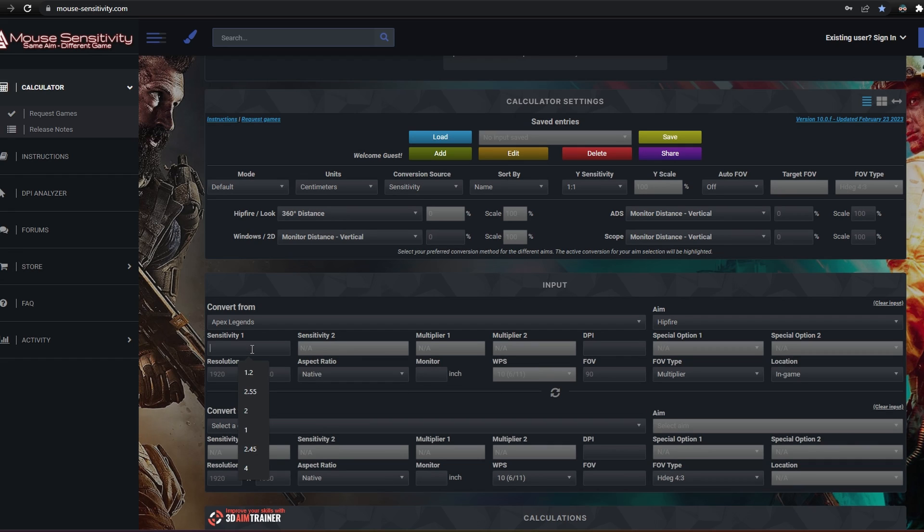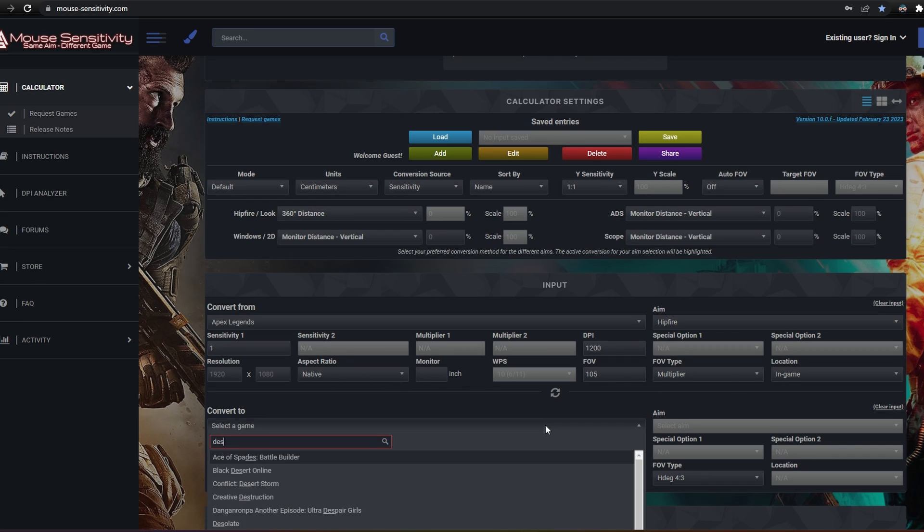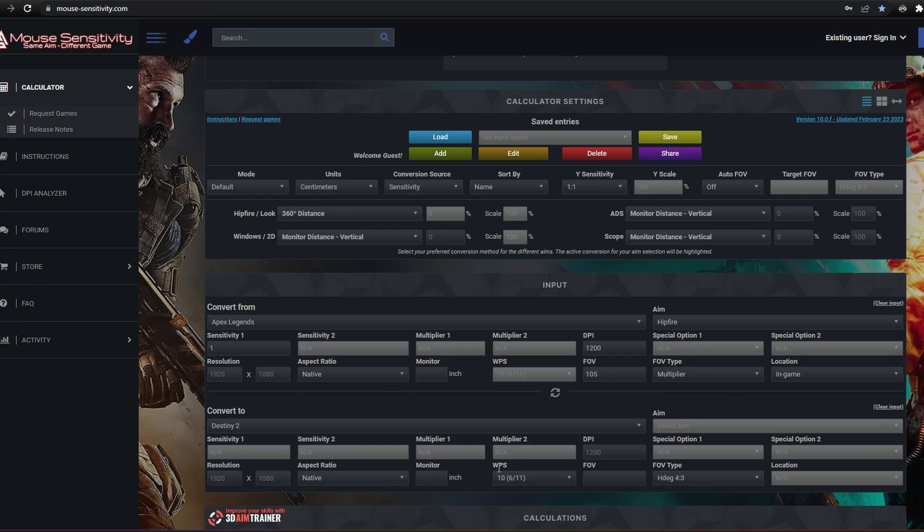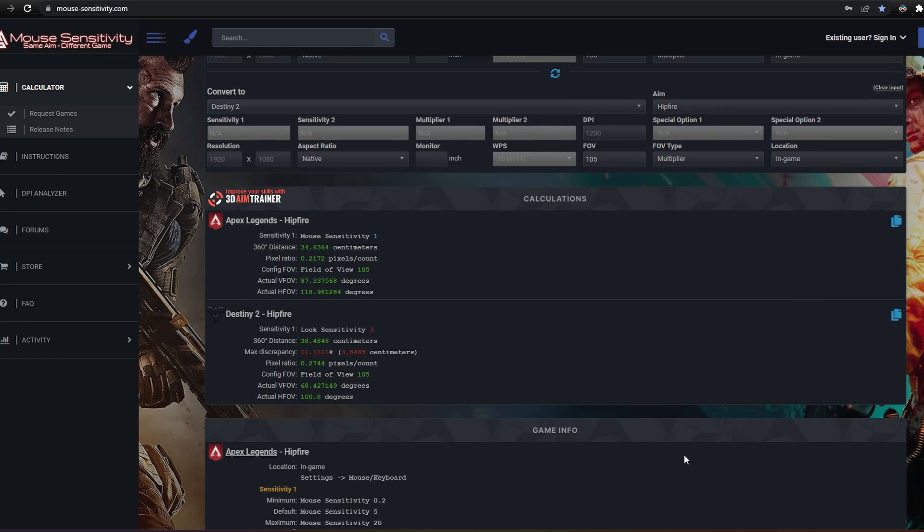Enter your in-game sensitivity, mouse DPI and field of view. You don't need to worry about these other fields. Then select Destiny 2 and enter your field of view. With that done, we can take a look at the output.